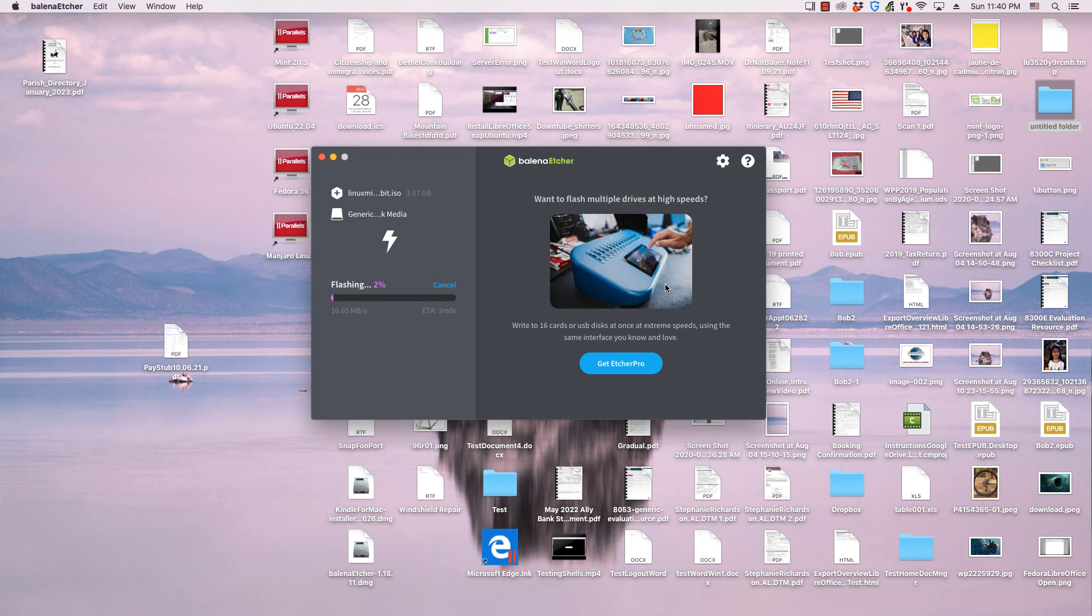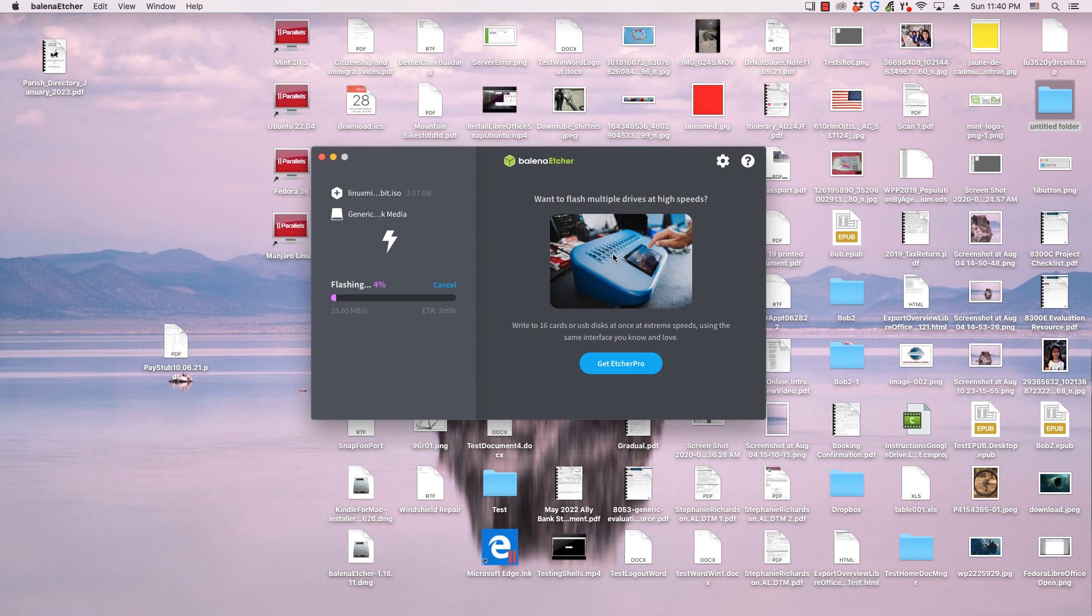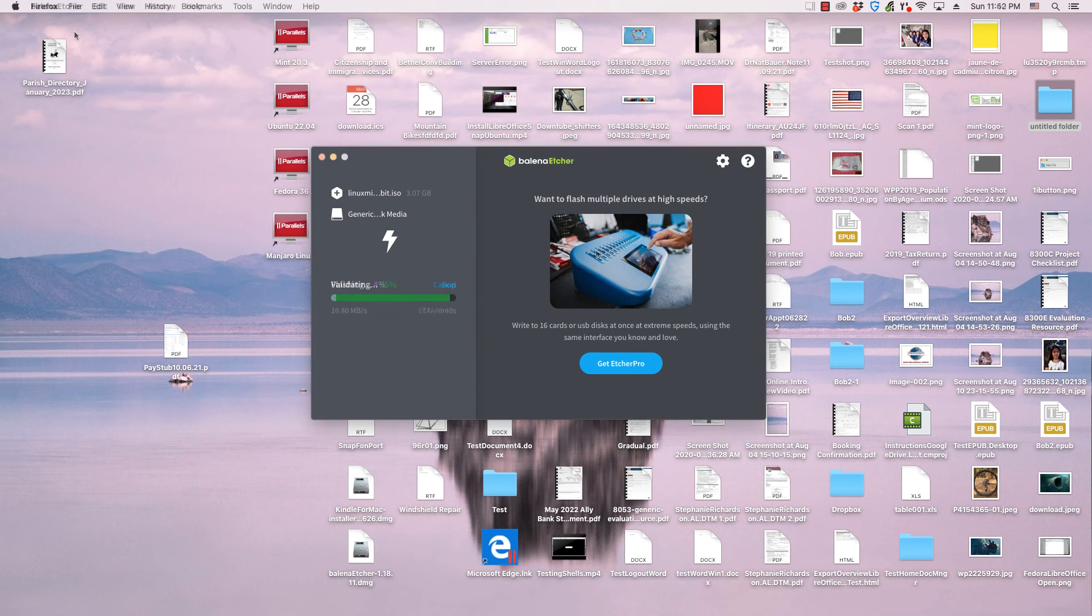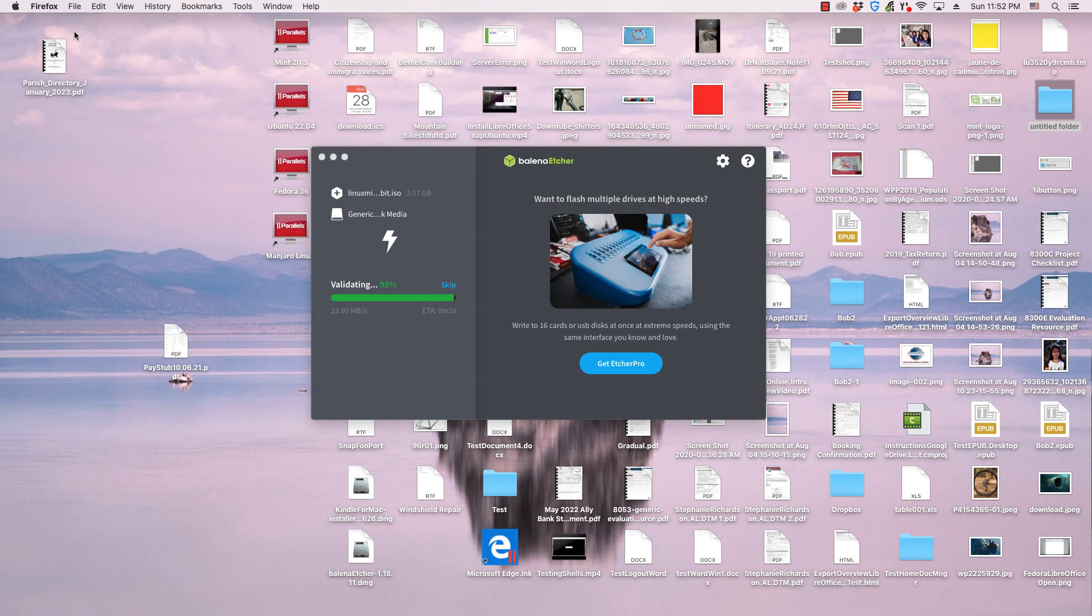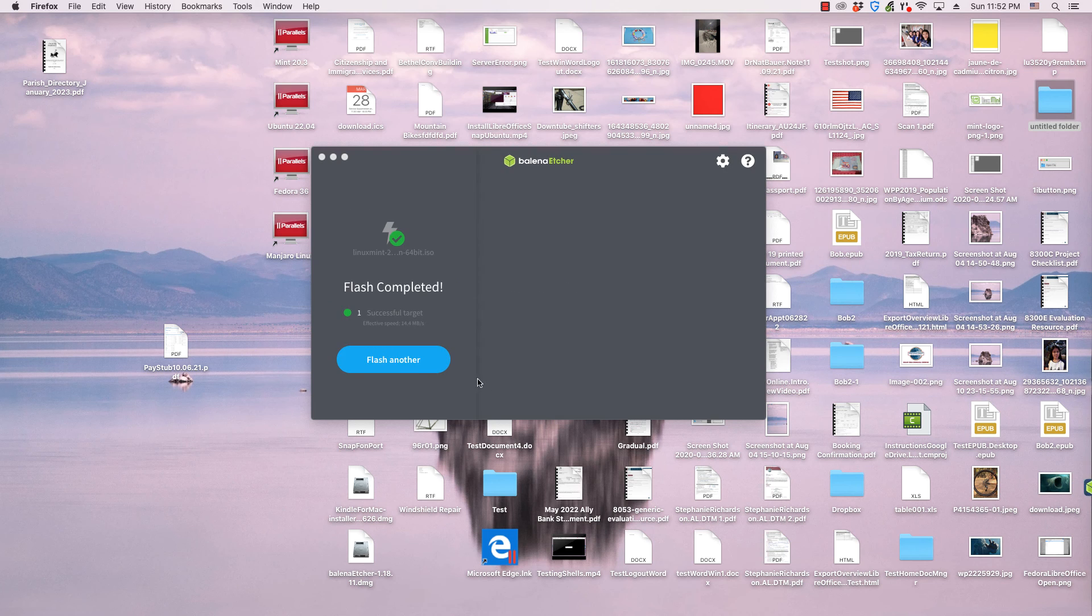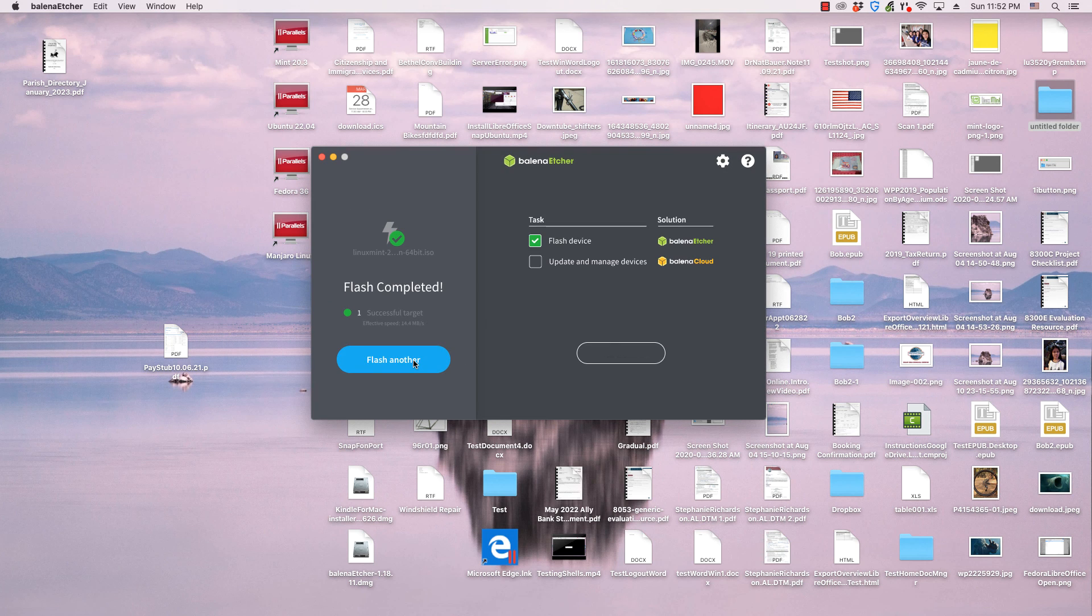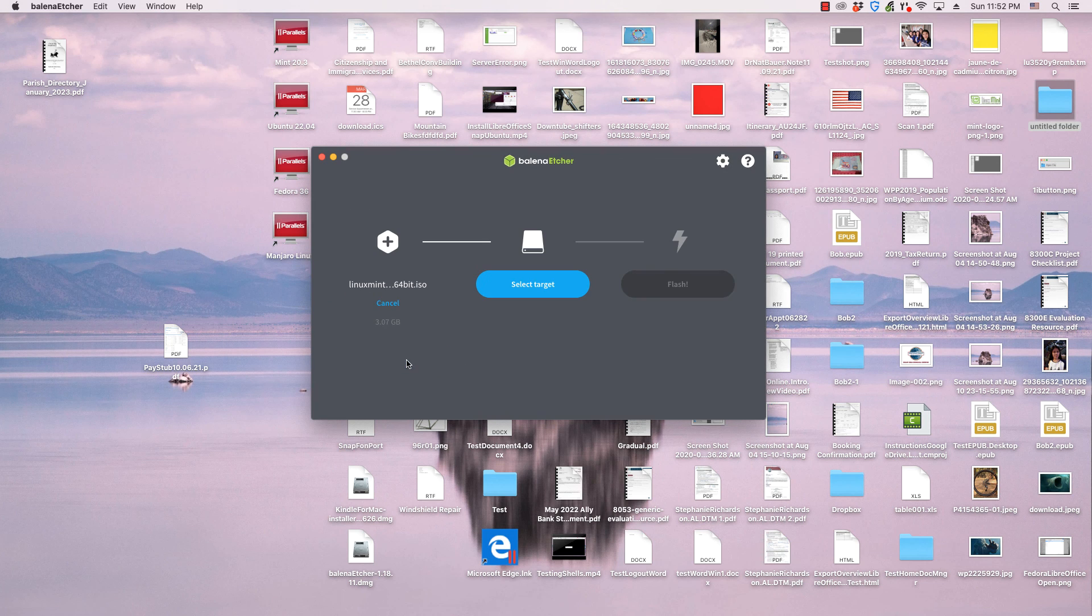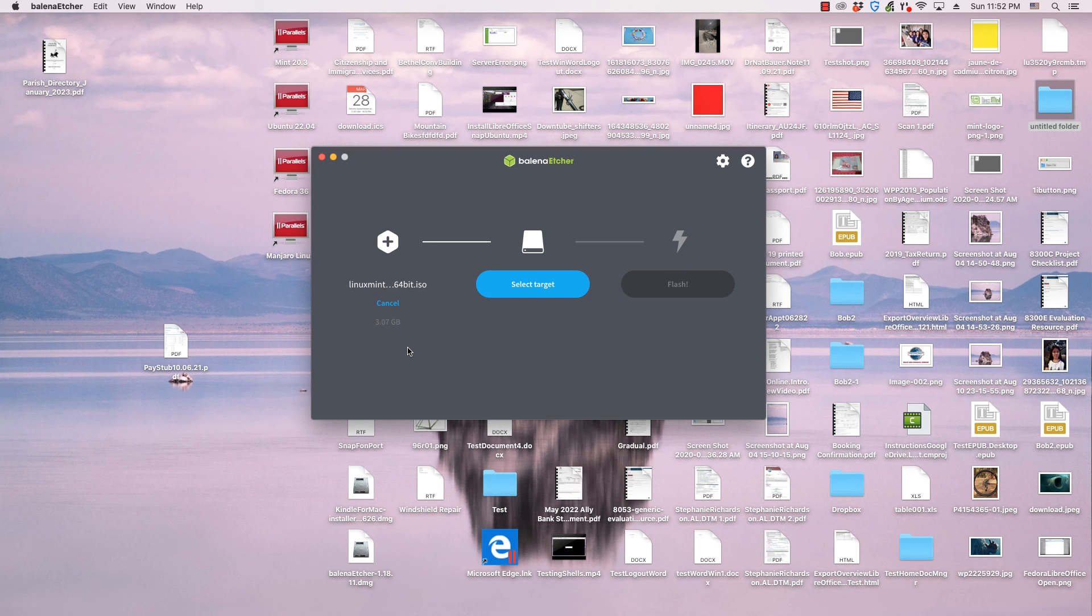Advertisements for other Balena products will be displayed while the process is running. When the flashing or writing process is done, a flash another button will appear. Clicking it will return you to the main Etcher interface. If you are done you can remove the drive and use it to boot a computer with.